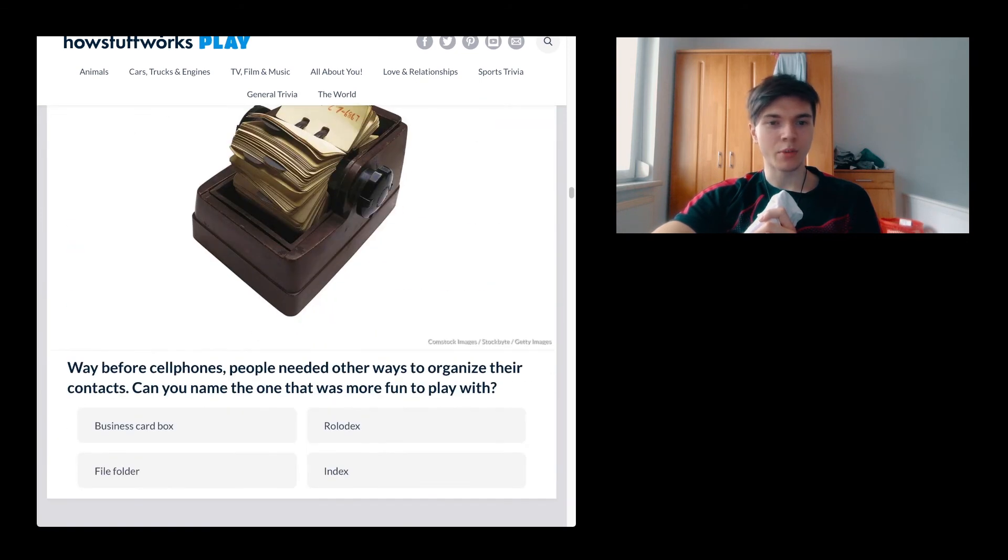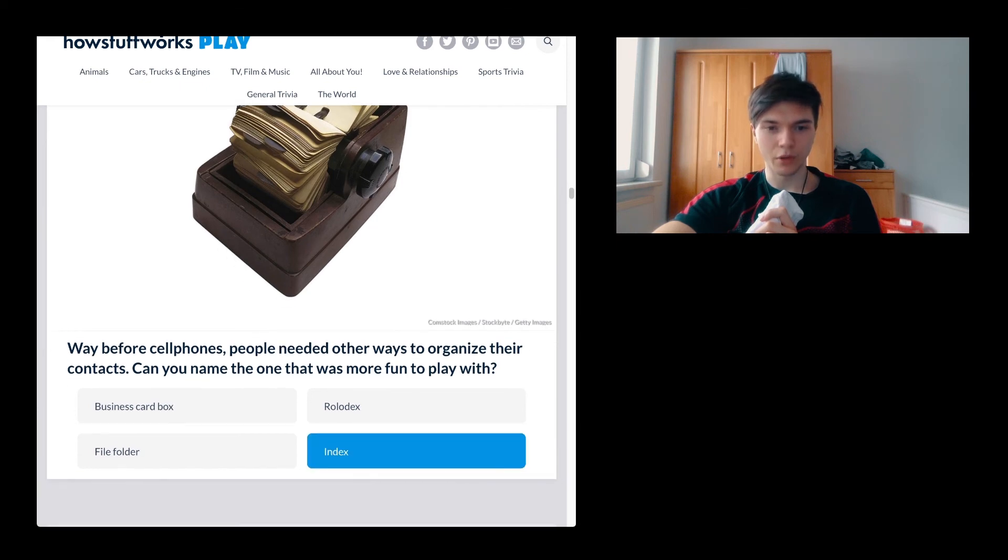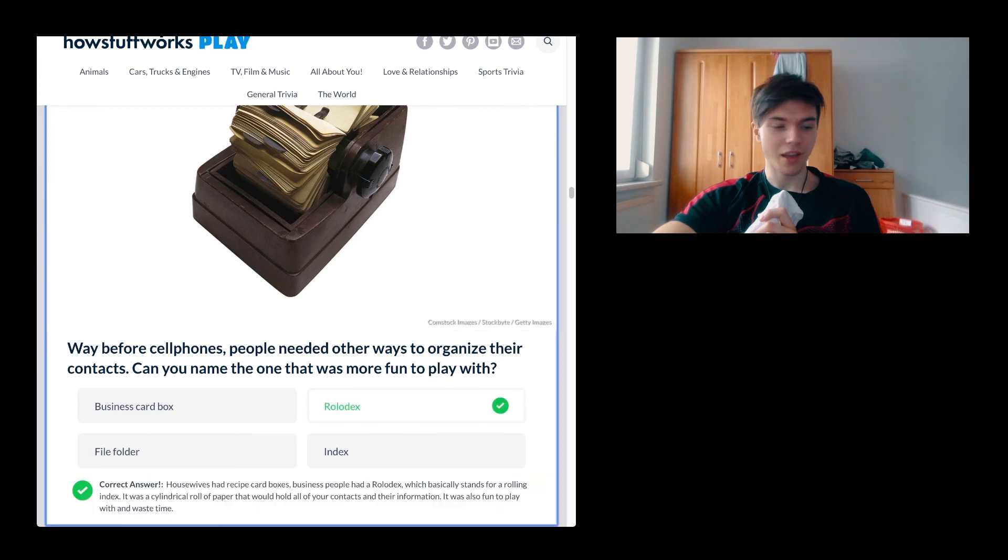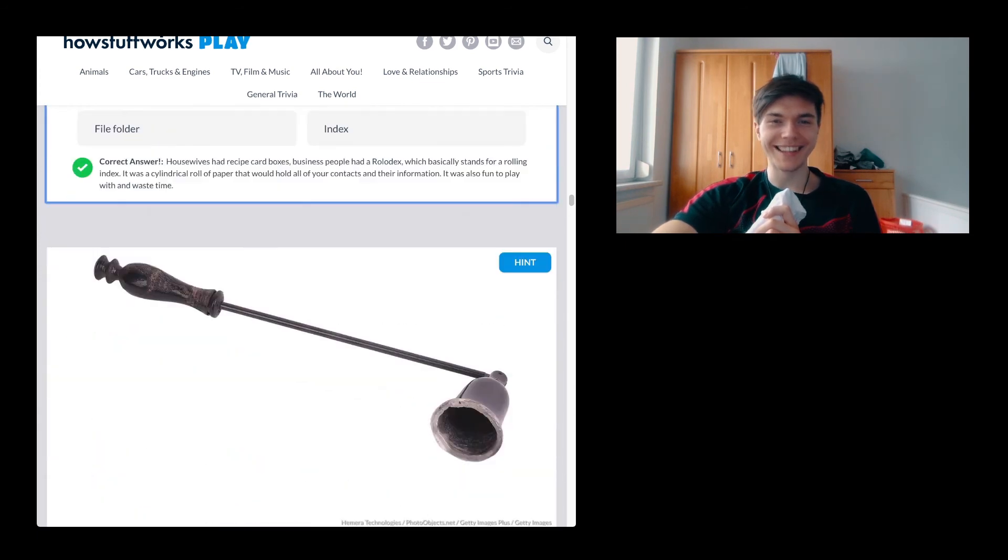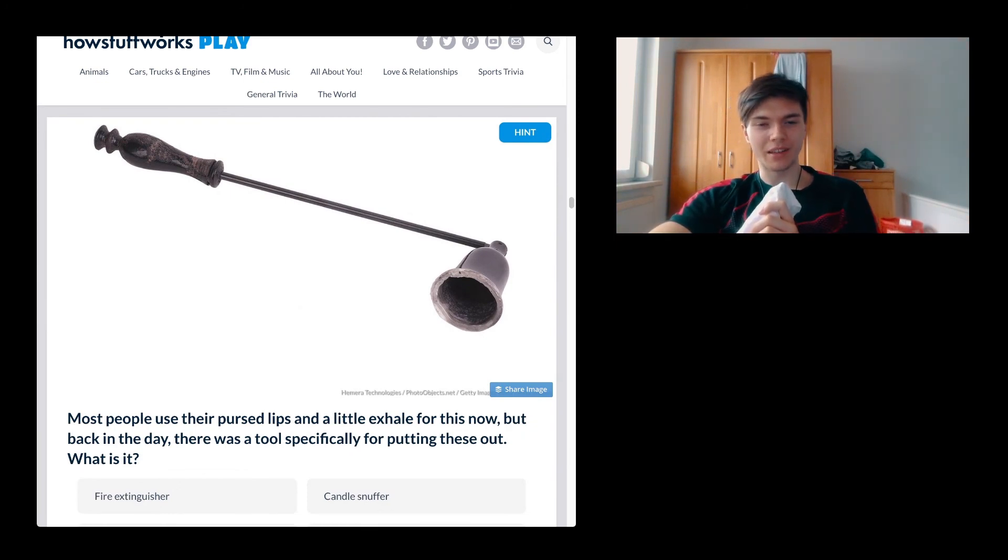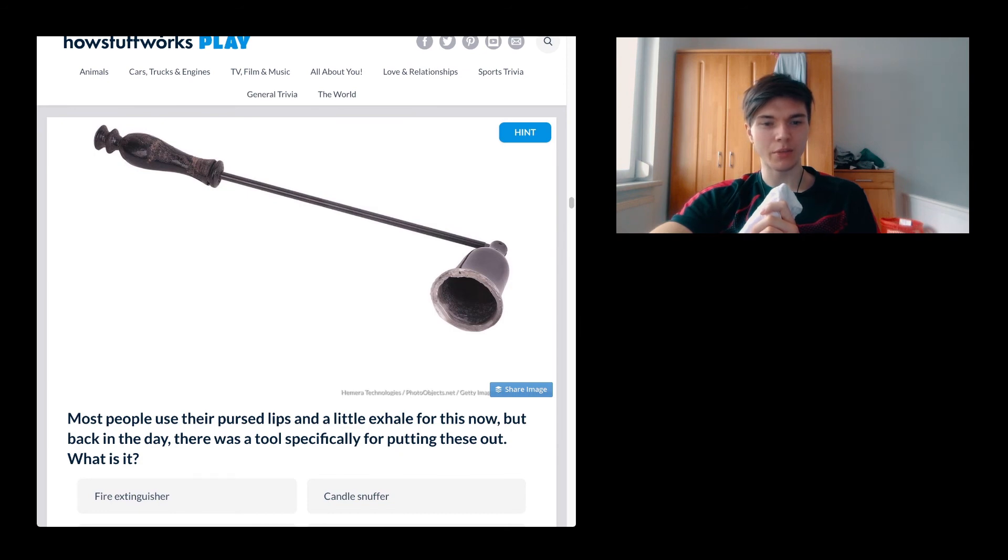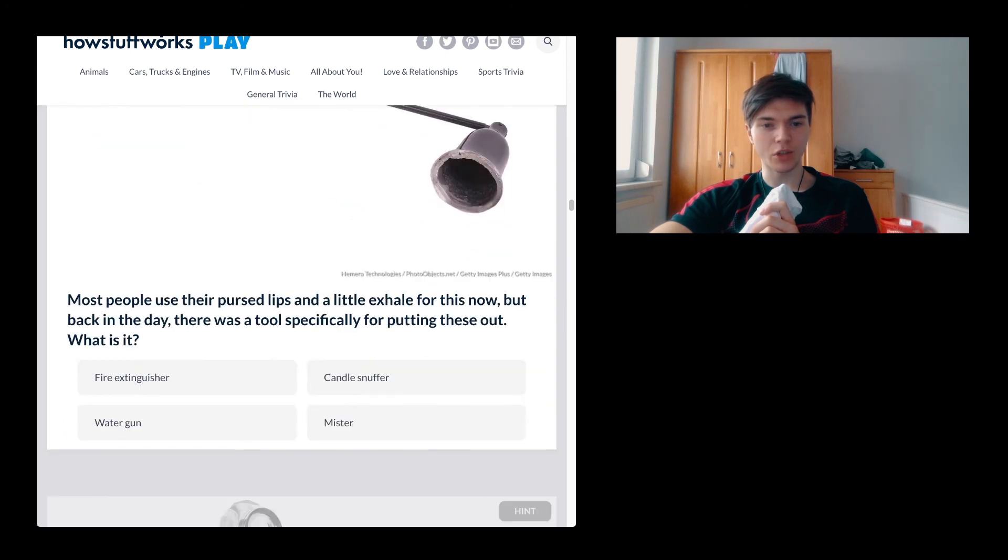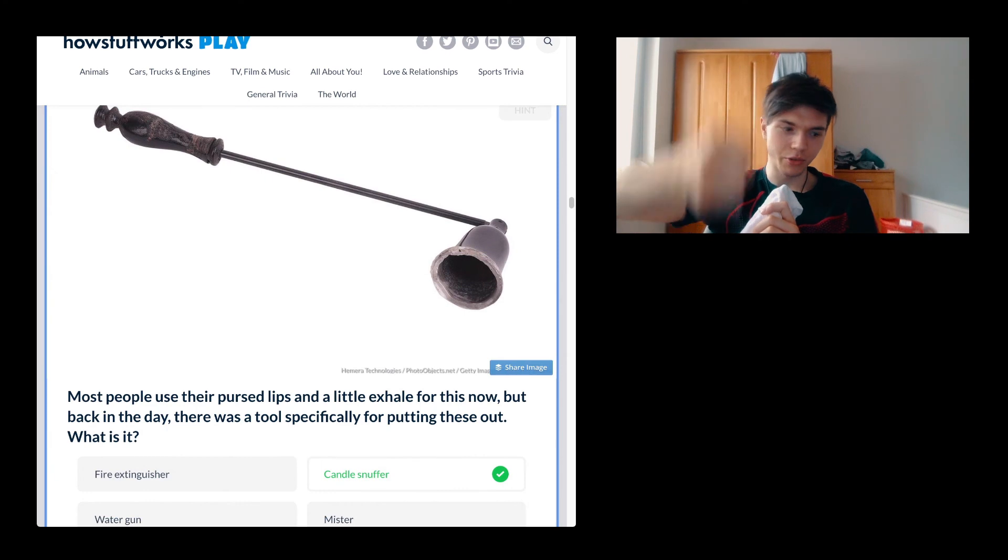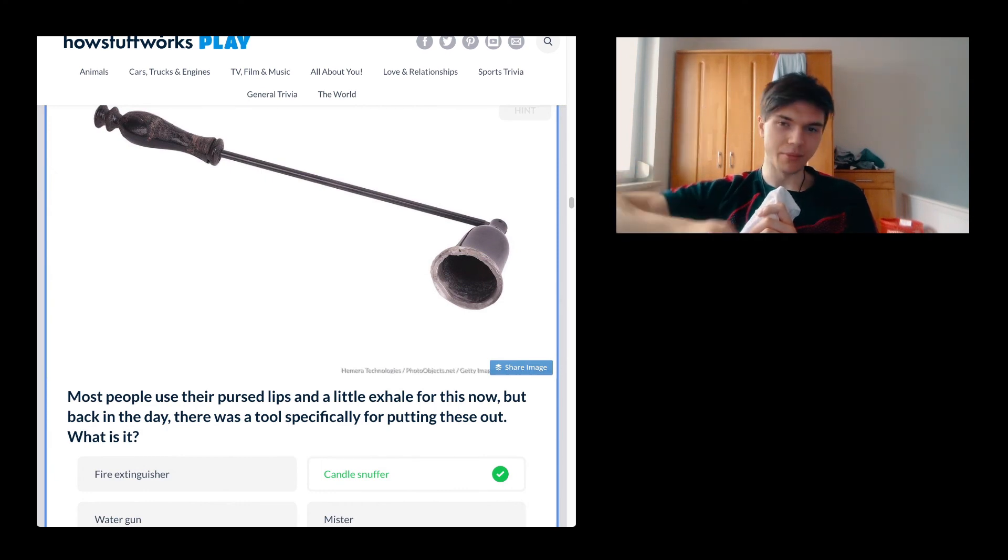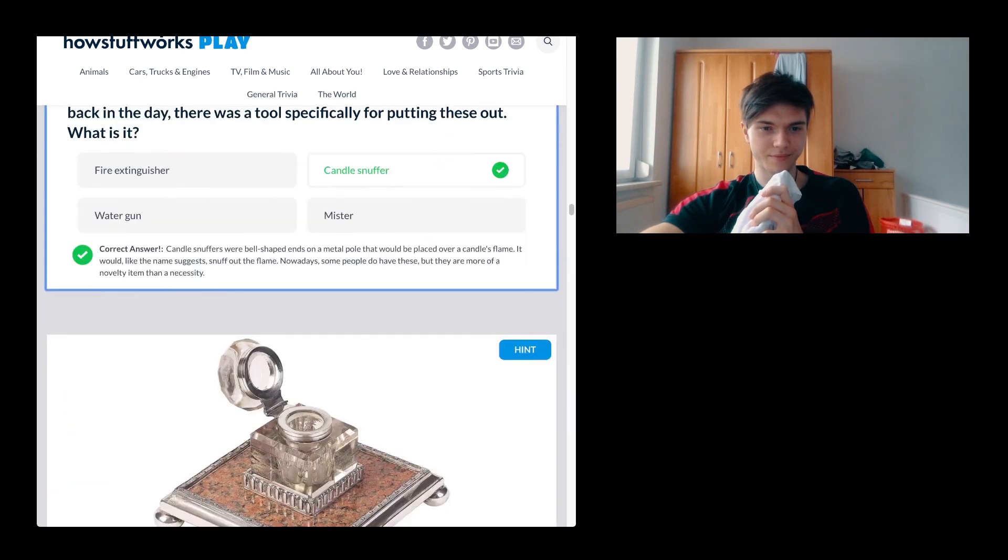Which item was not known by this name in the early 20th century when it was keeping things cool? Salt chest, icebox, freezer, chiller. Way before cell phones, people needed other ways to organize their contacts. Can you name the one that was more fun to play with? Business card box, file folder, rolodex. I'm going to go for rolodex, and this is actually the right thing. Why do I get so many messages? Most people use their pursed lips and little exhale for this now, but back in the day there was a tool specifically for putting these out. What is it? It's a candle snuffer. Yes, you know, you use it to just get rid of them.